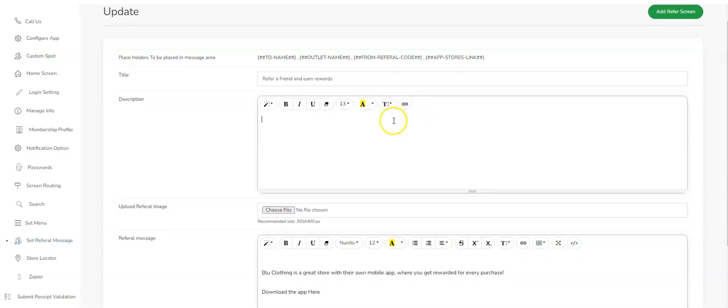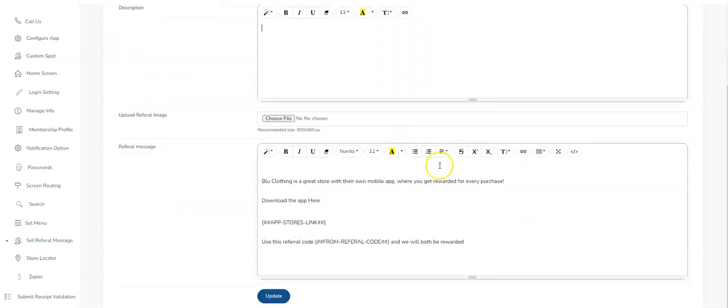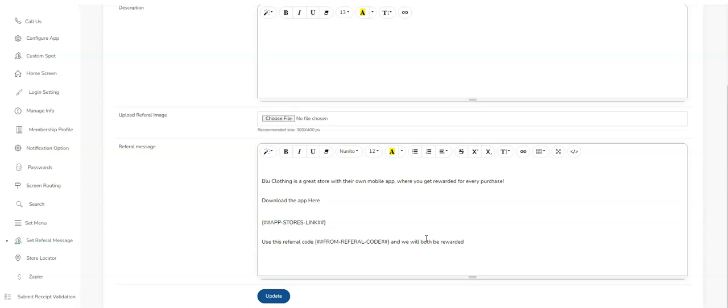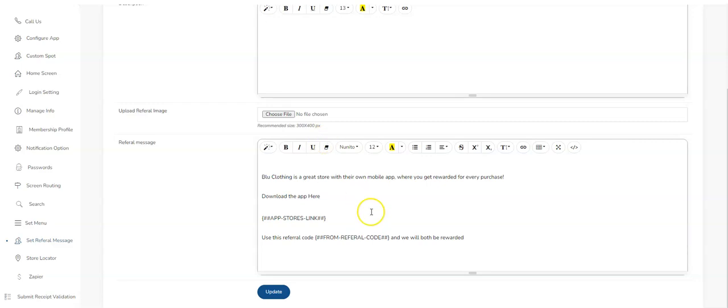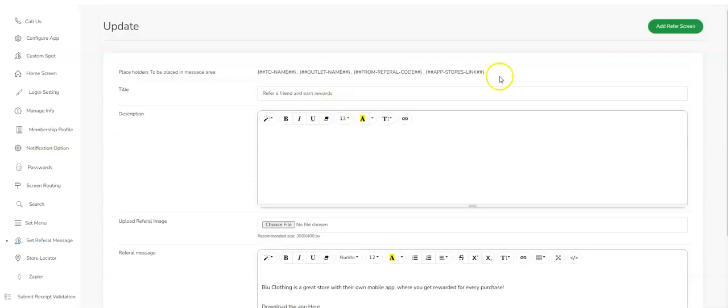What you need to do is set a referral message. This is the message that's going to be going out to the client. If I'm referring you, for example, you will get this message. You've got some placeholders up here you can copy from: To Name, Outlet Name.